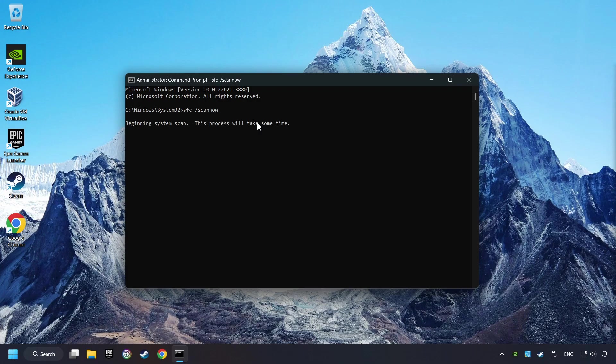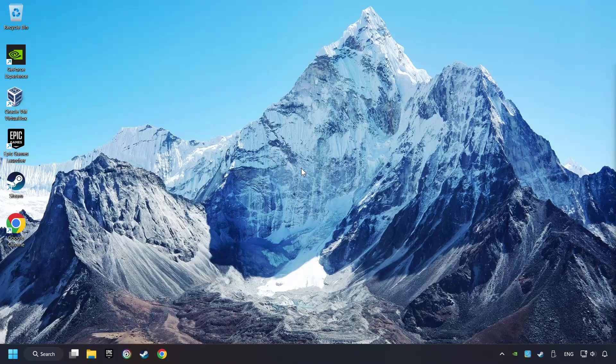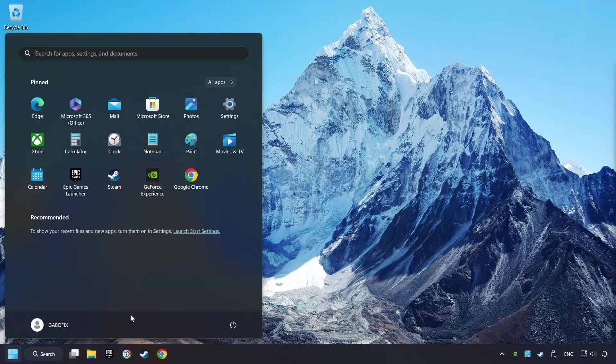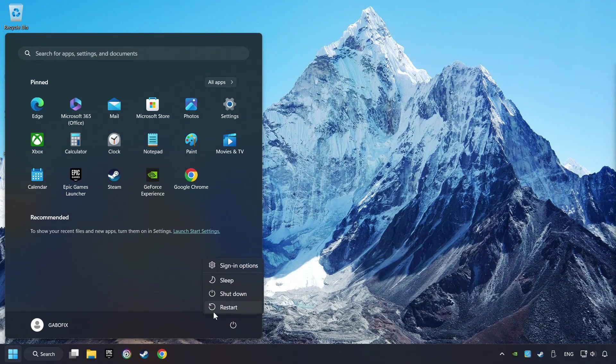This will restore the corrupted files in the system. Wait for the process to complete. It may take a while. When it's ready, close the window and restart your computer.